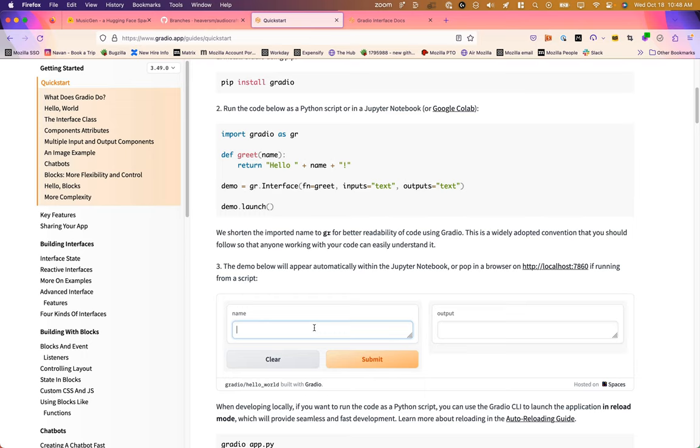So if we try that out, my name is Mike. Submit it—hello Mike. That's sort of the hello world of Gradio.